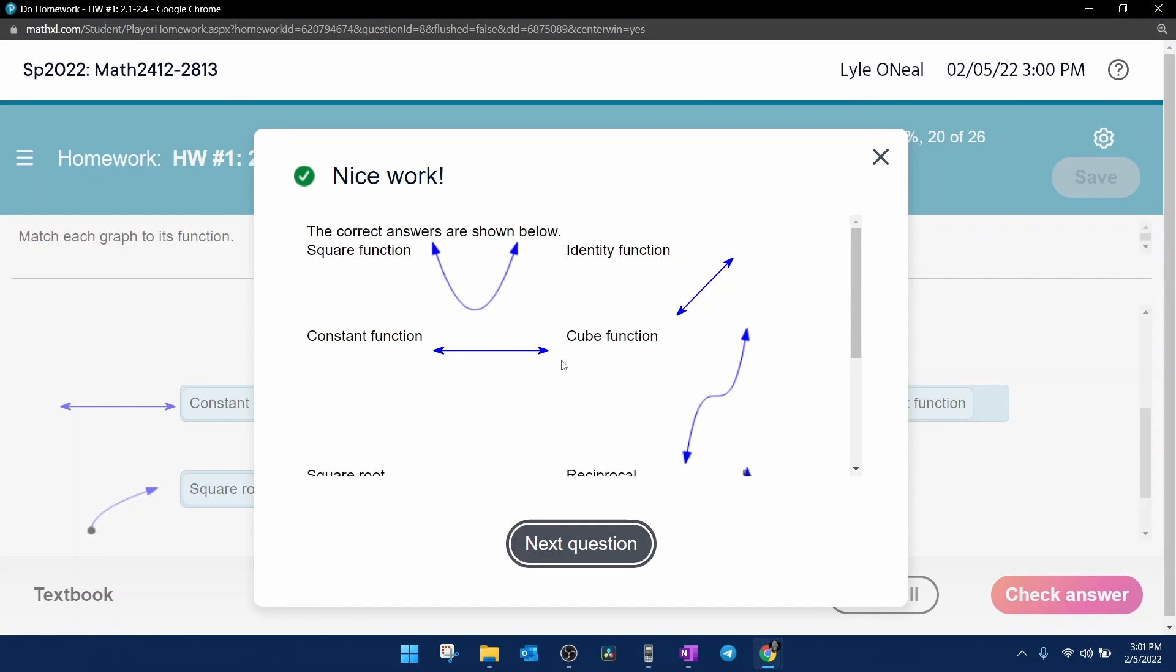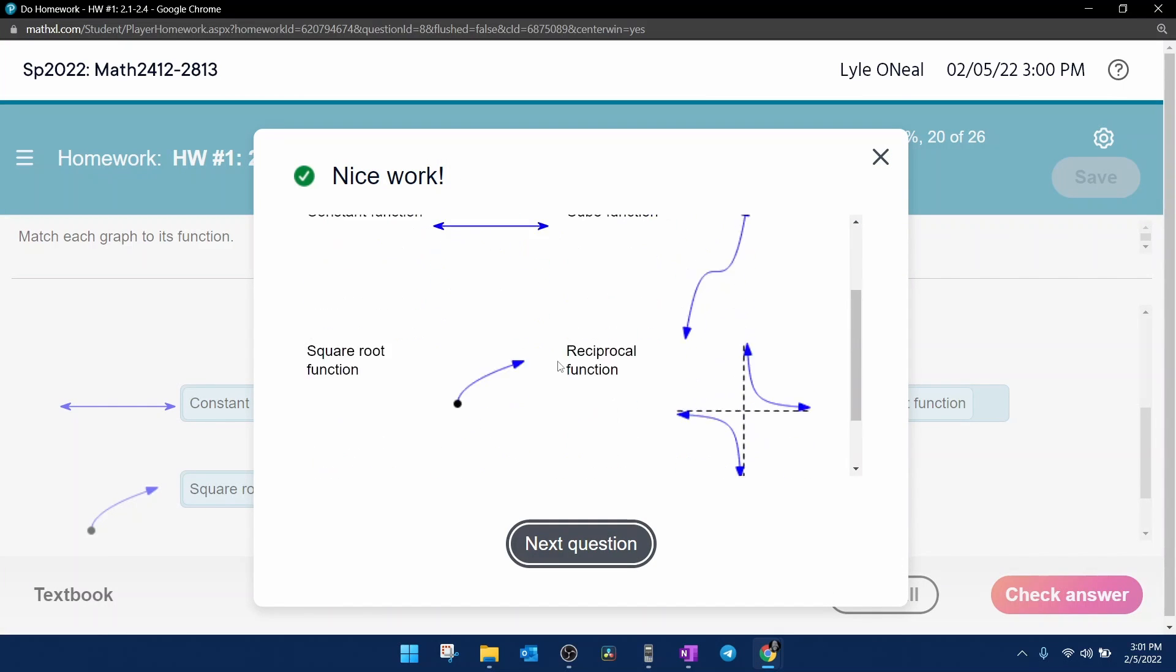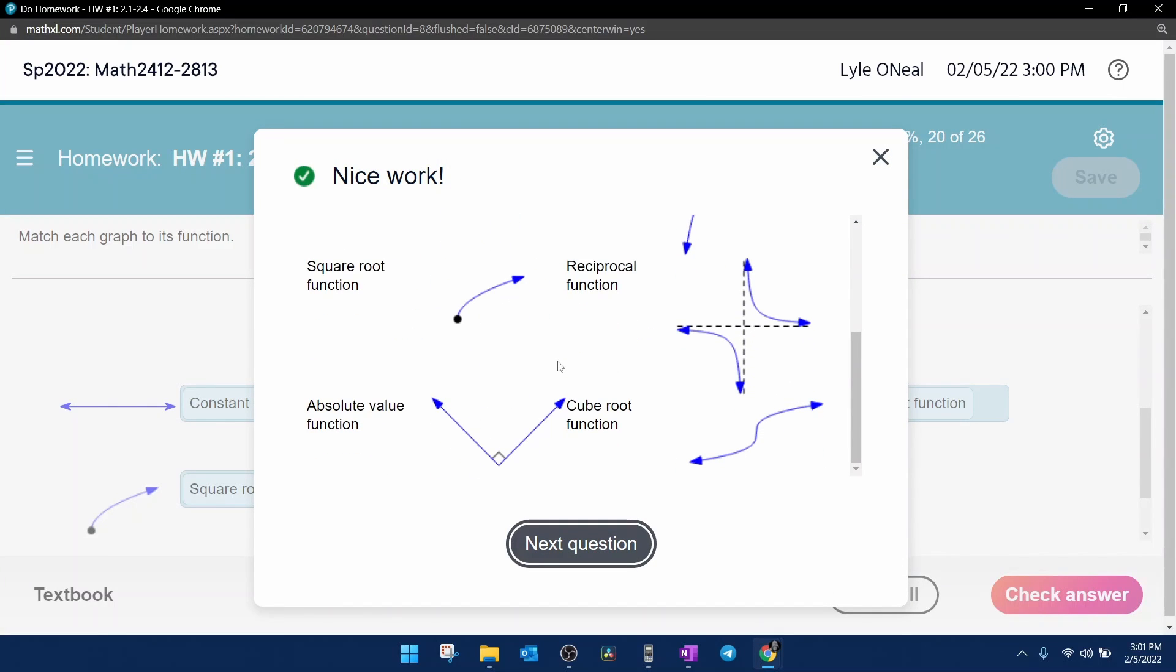And so you're going to have to drag and drop and match all of the graphs with their description. And that's going to do it for this problem. If you have any questions or comments about anything that I covered, please feel free to leave those in the comment section below, or you can text me. And thanks for watching.